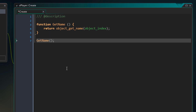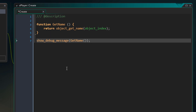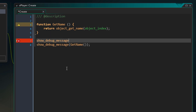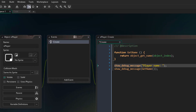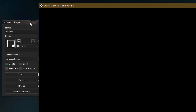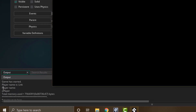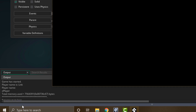I'll print the name to the output log using show_debug_message, and I'll also print another message before this. Now I'll run the game and go into the output log. Here we see the name of the player object, which is o_player. So the function is working correctly.